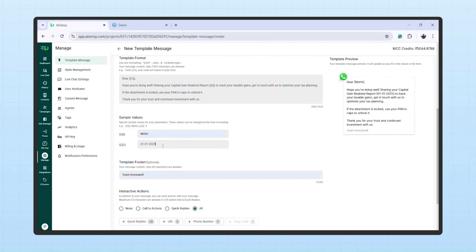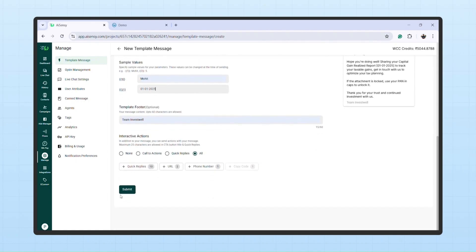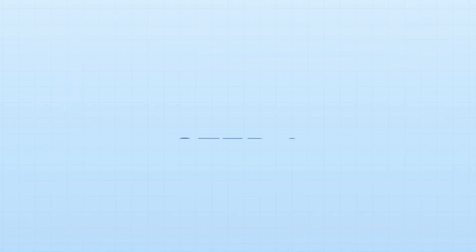The template will be sent to Meta for approval. If the template is rejected, you'll need to reapply. Once approved, you can move to the next step.